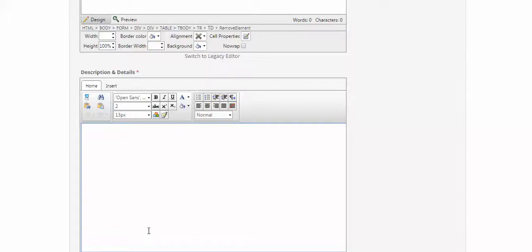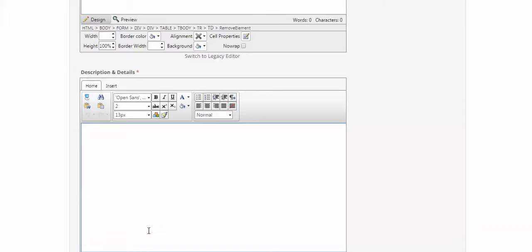So that is a much shorter version of how to submit an e-news listing. If you have any questions, please do contact us at info at stagesource.org or call us at 617-350-7611, and check out our other videos on how to sign in and also a longer video on how to submit an e-news posting. Thanks everyone!